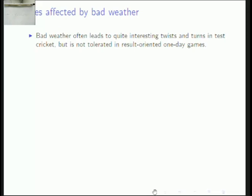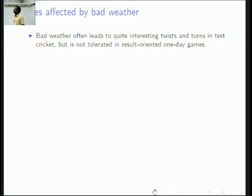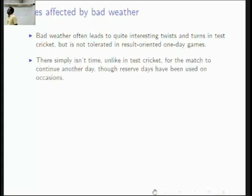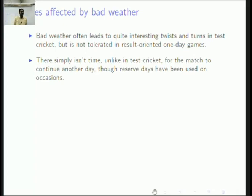But in one day games you don't want this to happen. Rain is not tolerated in this result-oriented format. There simply isn't time, unlike in test cricket, for the match to continue on another day.